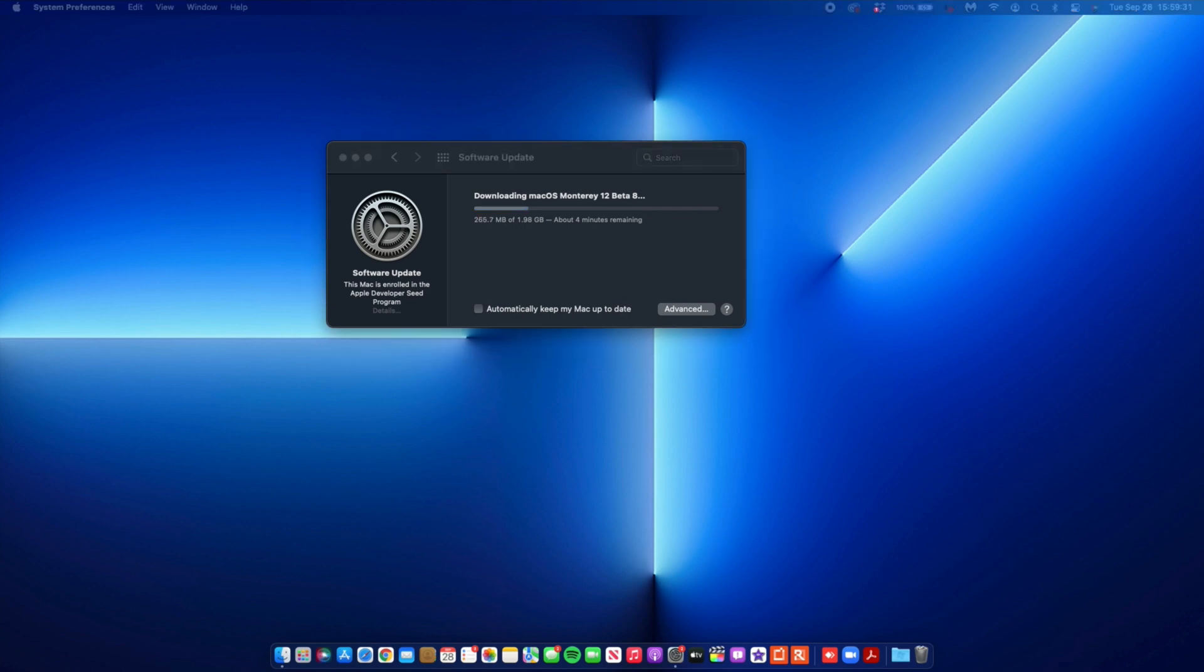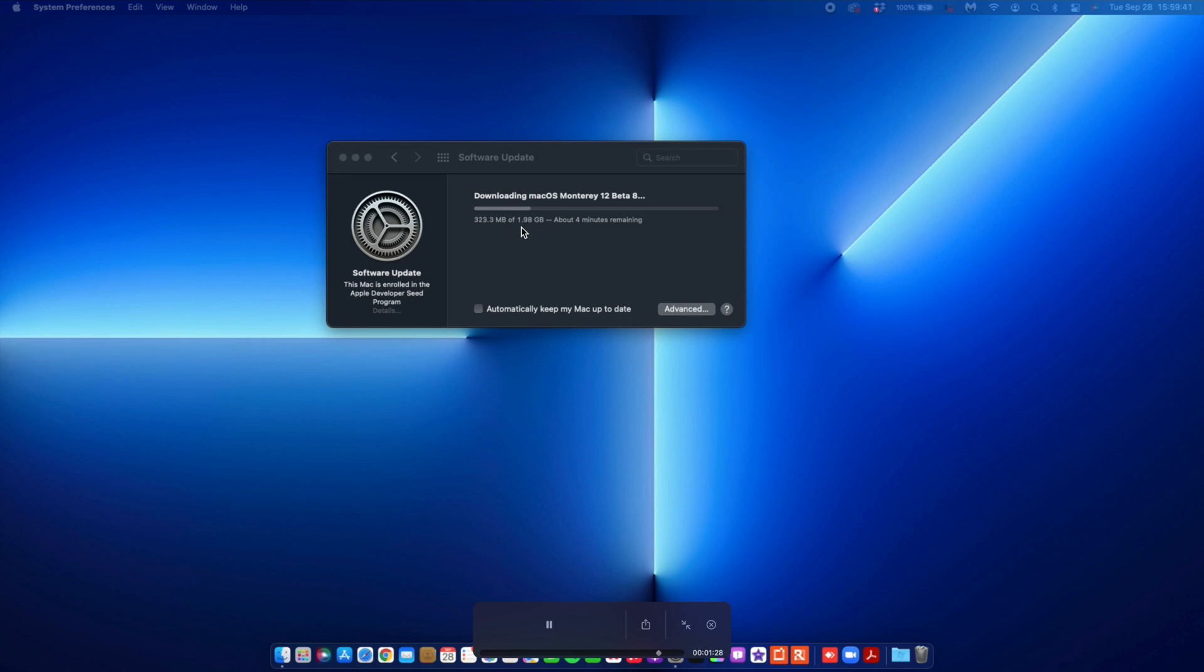The update that I'm installing, you can see the update size for me on my 2016 15-inch MacBook Pro is exactly 1.98 gigs. I'm updating from macOS 12 Beta 7, using the developer profile.